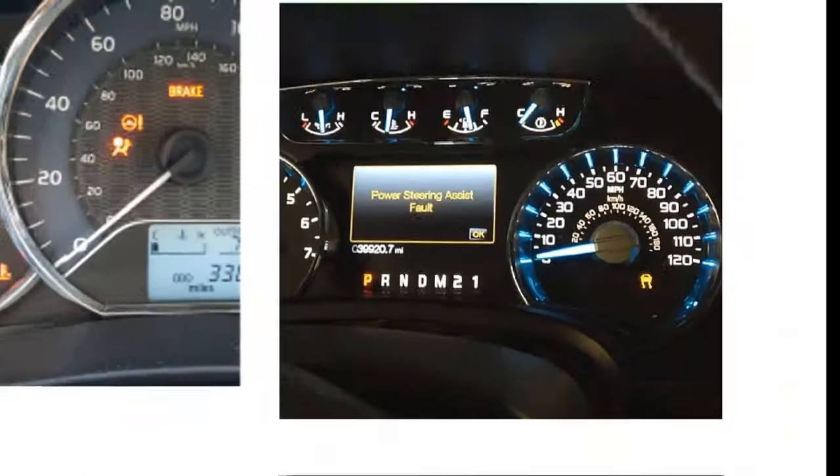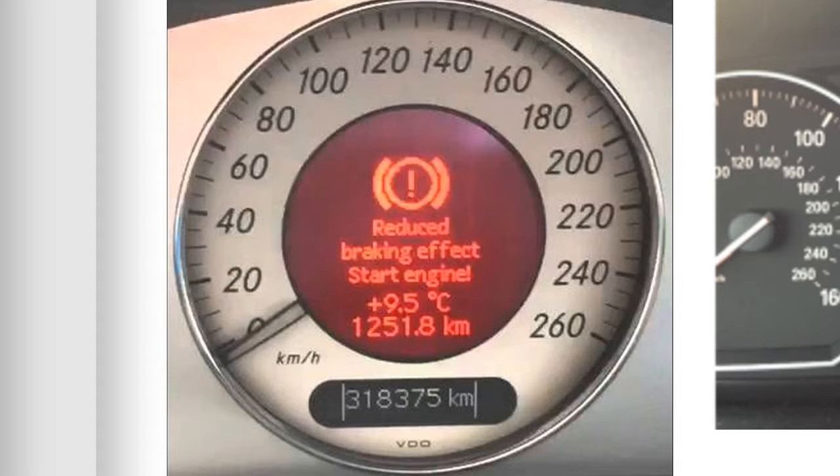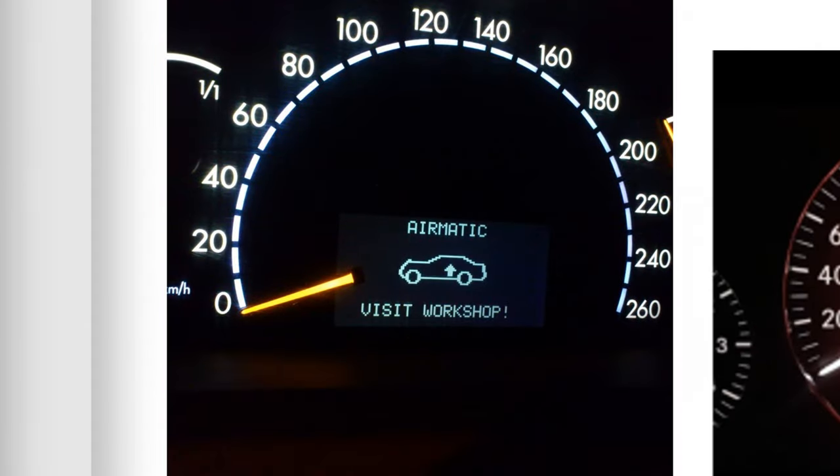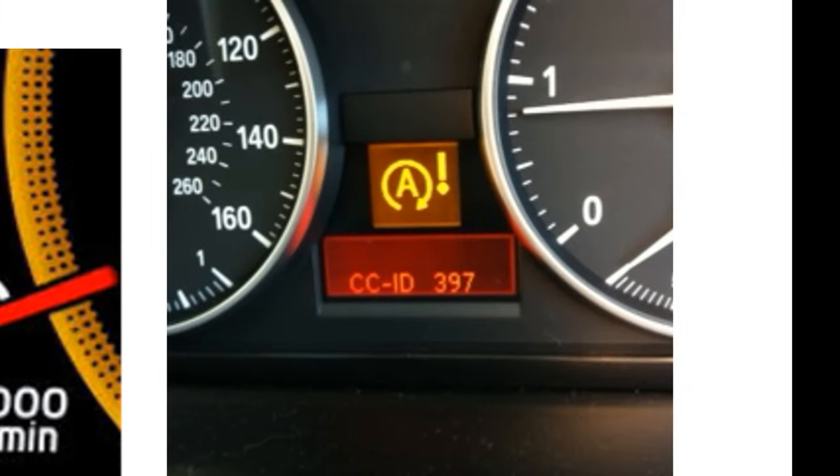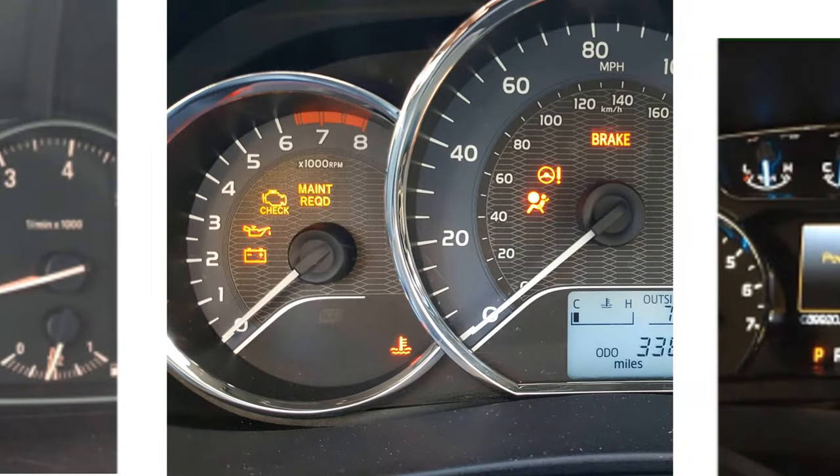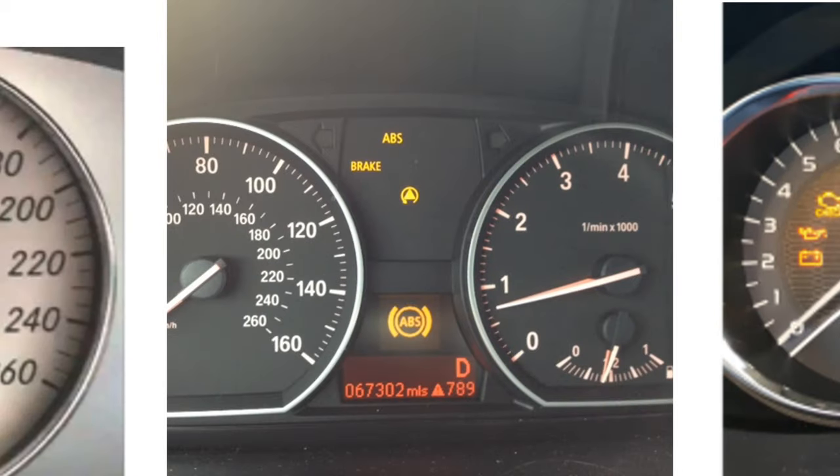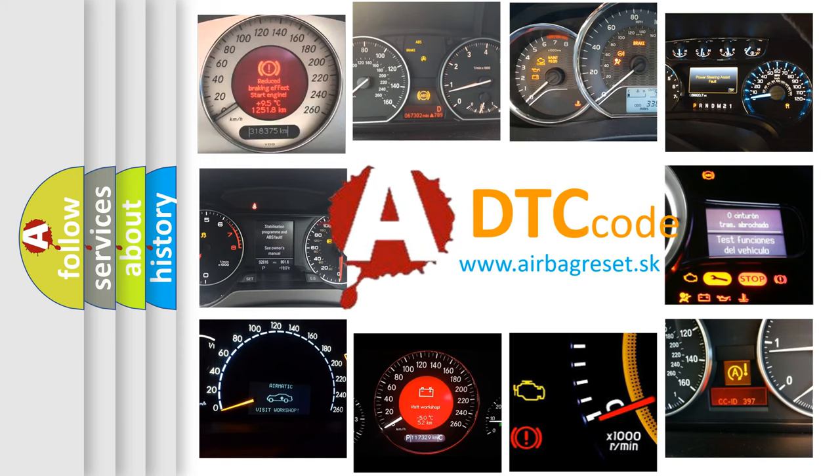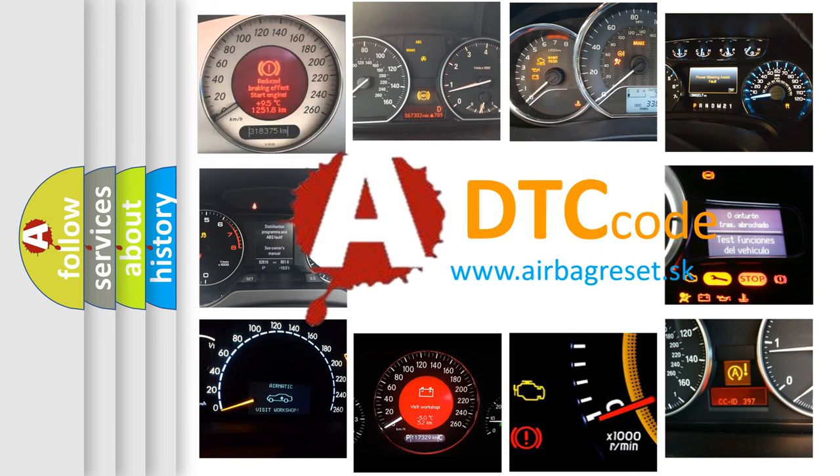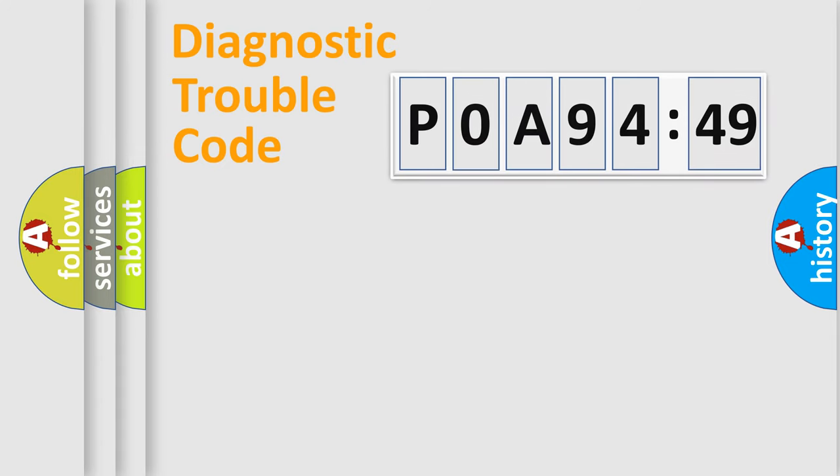Welcome to this video. Are you interested in why your vehicle diagnosis displays P0A94549? How is the error code interpreted by the vehicle? What does P0A94549 mean, or how to correct this fault? Today we will find answers to these questions together.